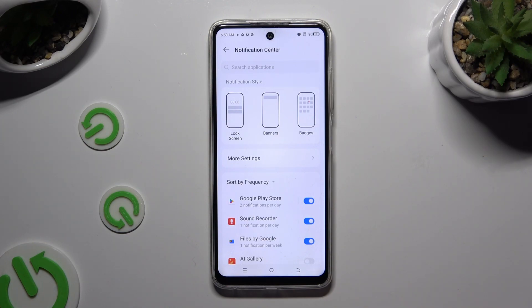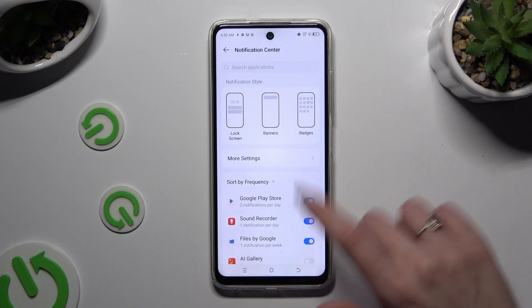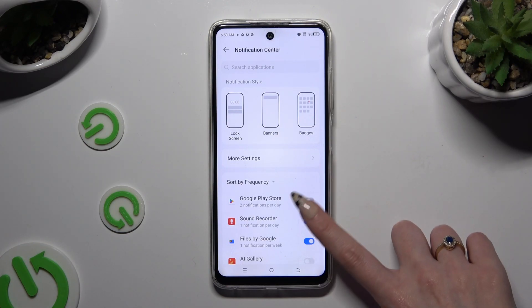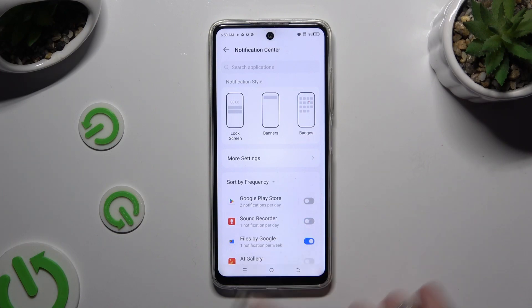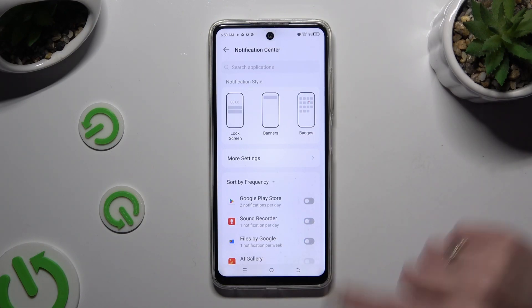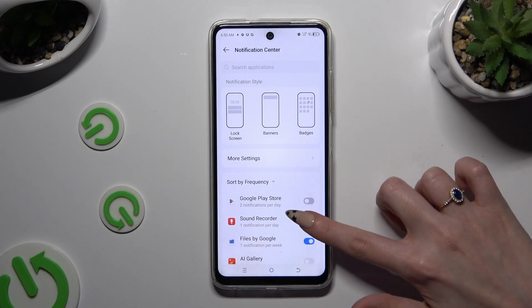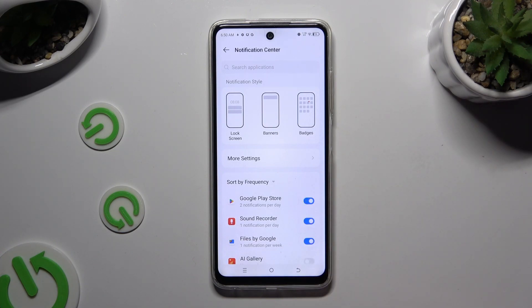Now by tapping on the blue switch next to any app, you can block all notifications from it. To switch them back on, hit the same — now gray — switch.